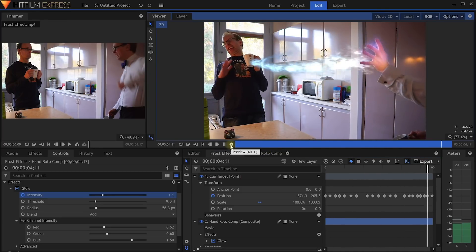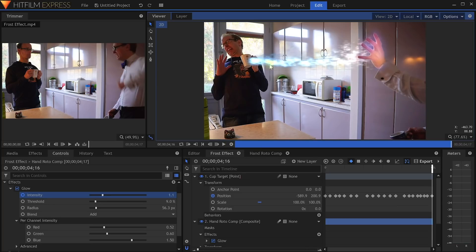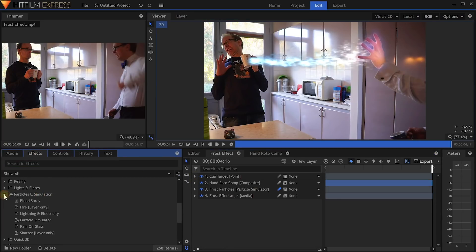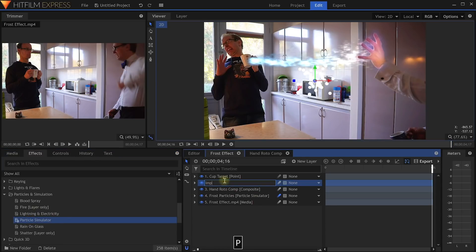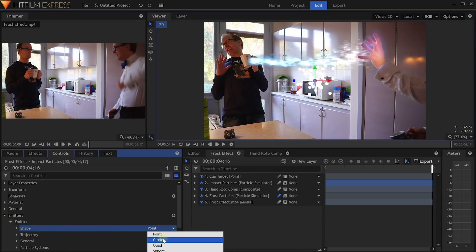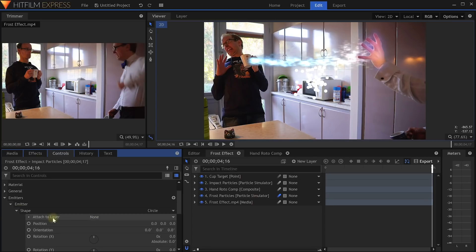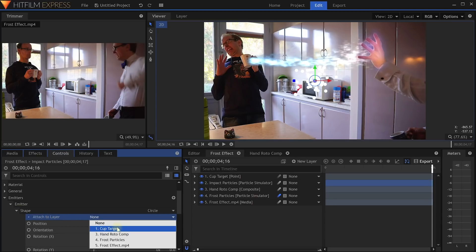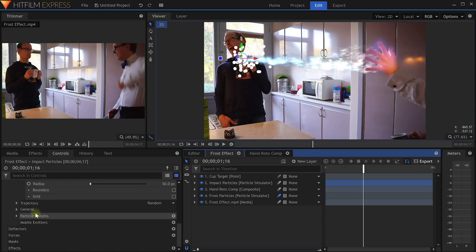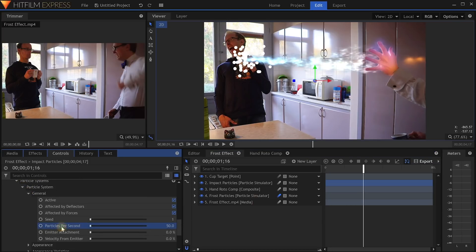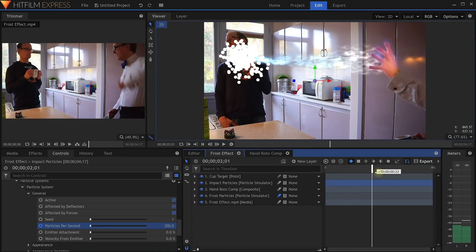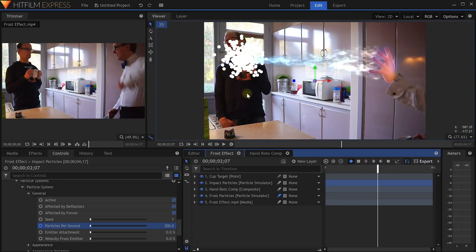That is looking pretty nice. Next, let's add some impact particles that emit from around the cup so it looks like the particles are exploding where the frost beam is hitting. Let's drop another particle simulator effect into our composite shot and call this one Impact Particles. In the effect controls under the emitter, change the shape from Point to Circle. Then open up the shape properties and change the Attach to Layer property to our CupTarget point layer. This will cause the emitter to automatically follow the movement of our cup. Within the settings for the particle system, animate the particles per second from zero to around 300 just as the frost beam starts to hit. Wow — we have impact.